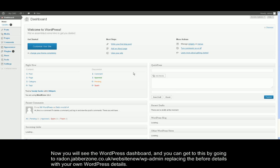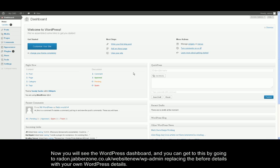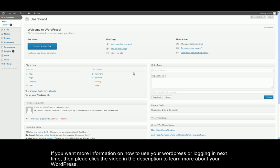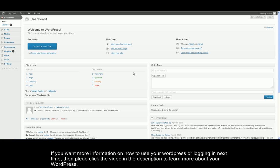You will now be taken into the dashboard of WordPress and here you can make changes to your website, upload themes, plugins or even pages or posts. To learn more about WordPress, please click on the description box found underneath this video and it will take you to another video tutorial on how to use WordPress features.